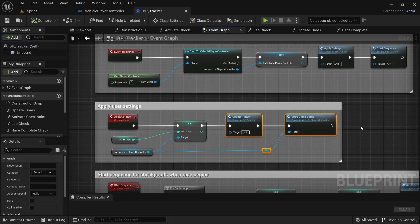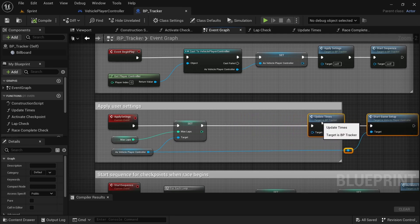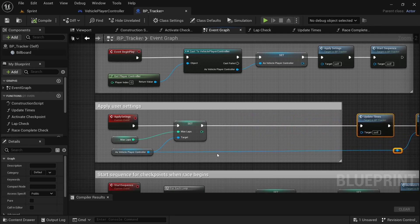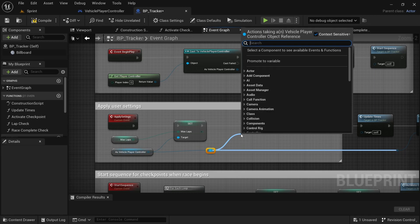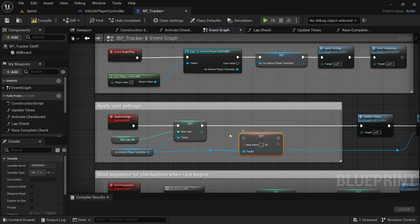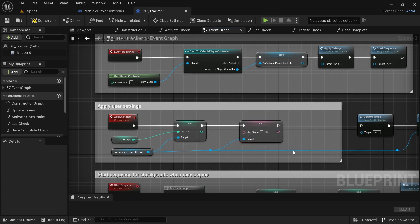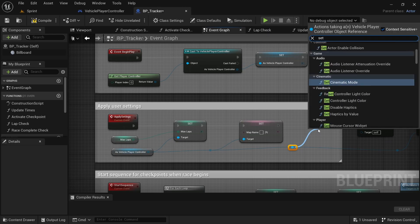We're first going to get started in the BP Tracker blueprint because we need to add a few things to the Apply User Settings. We'll just drag over the last two nodes and move them out of the way, then add a redirect node by the player controller, drag off from there and search for Set Map Name.